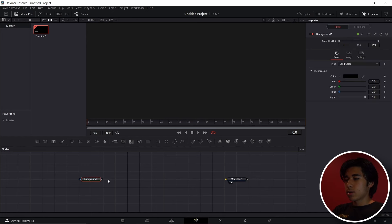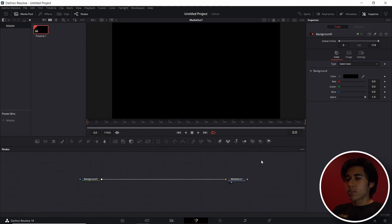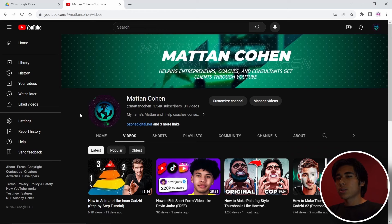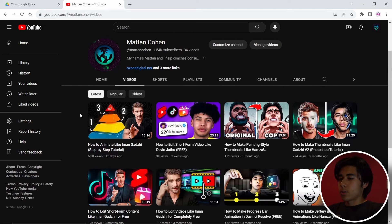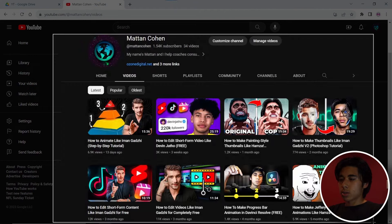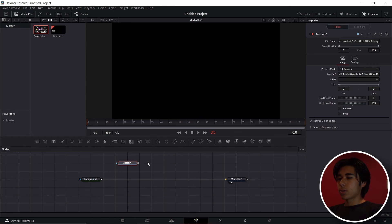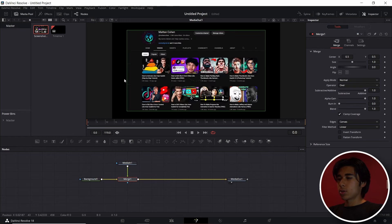Drag a background node in and plug the input into the Media Out. We're going to keep this background solid for now, but this effect is really cool because you can use it with an article or a Twitter page. In this case I'm going to use my YouTube channel page, and it's really good for documentary-style edits or Imangaji style. Press Windows+Shift+S to screenshot, drag it into the Fusion page, drag this output onto the square here, and it'll create a merge node.